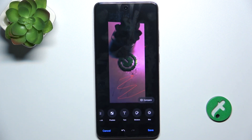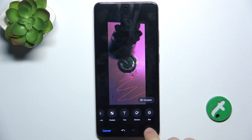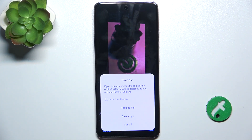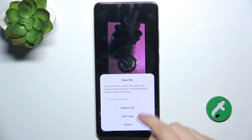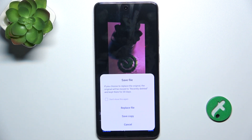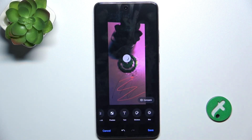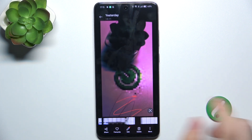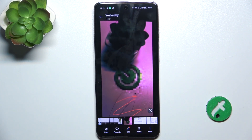To save a picture, click on save. You can either replace the original file or save a copy. I'm gonna replace the file. And now it looks like this.